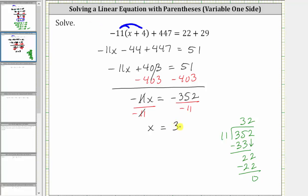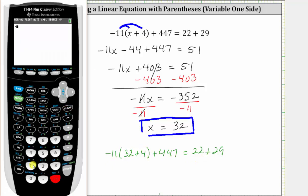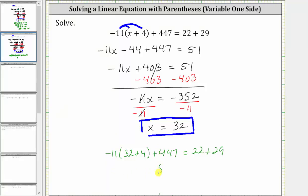The solution is x equals 32, which means if we substitute 32 for x back into the original equation, it will satisfy the equation. Substituting 32 for x in the original equation, we have negative 11 times the quantity 32 plus four, plus 447 equals 22 plus 29. Evaluating the left side, negative 11 times the quantity 32 plus four, plus 447 is equal to positive 51. And we already know 22 plus 29 is also 51. So 51 equals 51 is true, verifying the solution is correct.